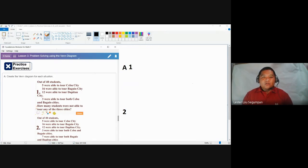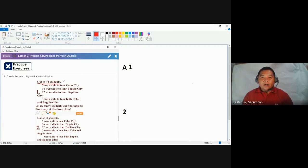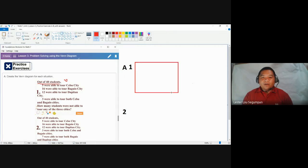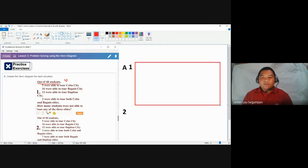In answering number one, it's very important to always refer to the problem: there are only 40 students interviewed. These 40 students are our universal set. We should not exceed 40 because that is what the problem is concerned with. To denote the universal set in our Venn diagram, we use a rectangular figure.